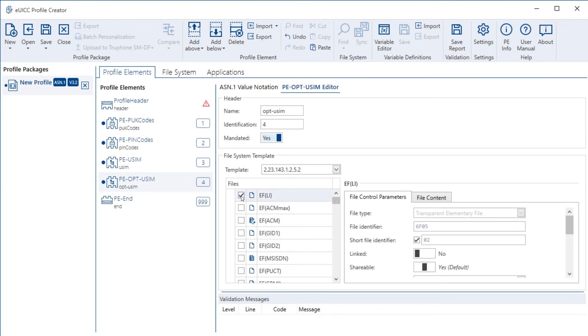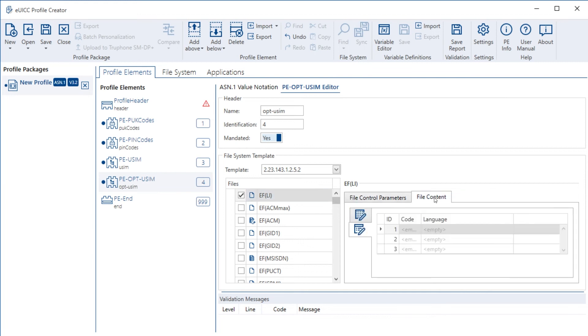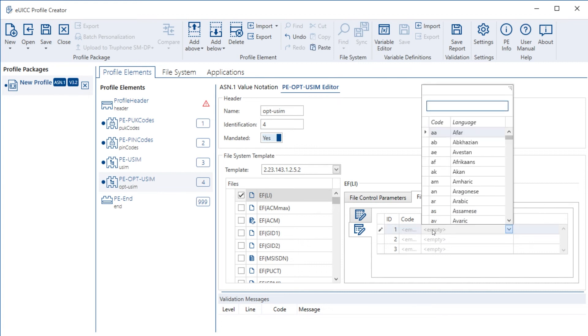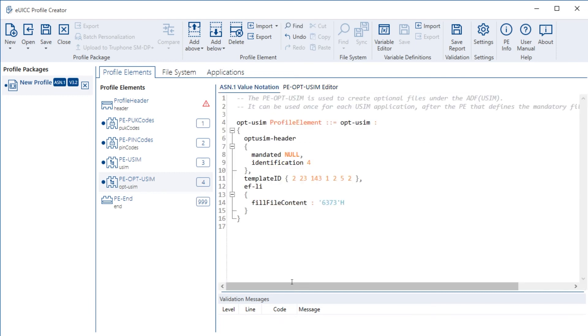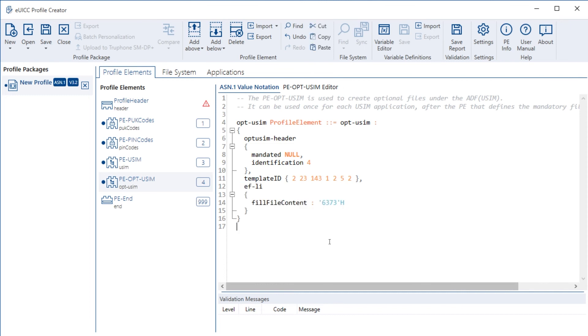I make the tick in the box and the elementary file is added. I see the file control parameters here and I can configure the file content. The file content is a language in this case, which I can select just from this pull down menu. I choose an arbitrary one and I can switch back to the ASN1 notation and see what happens there. Now, what you see is this EF language indicator has been added with the file content, which represents the language which I have selected.